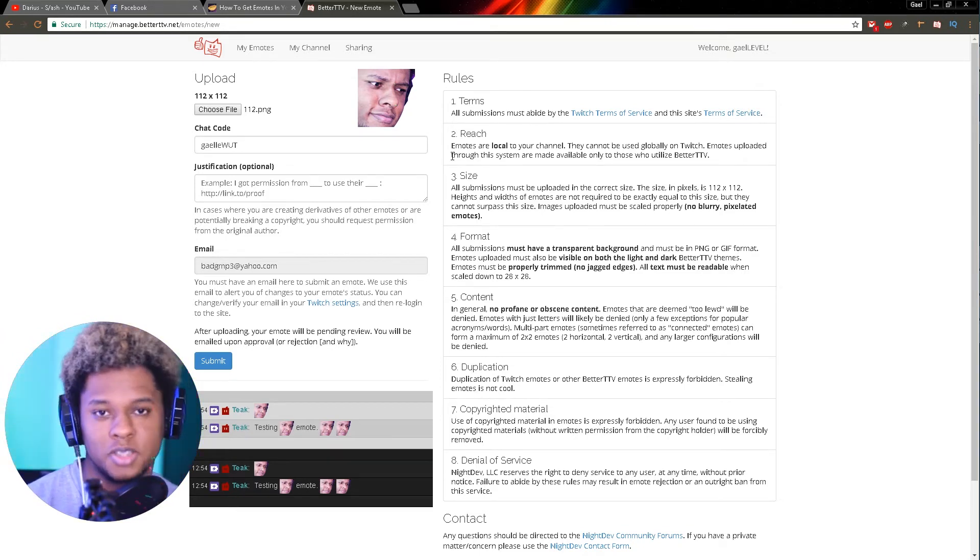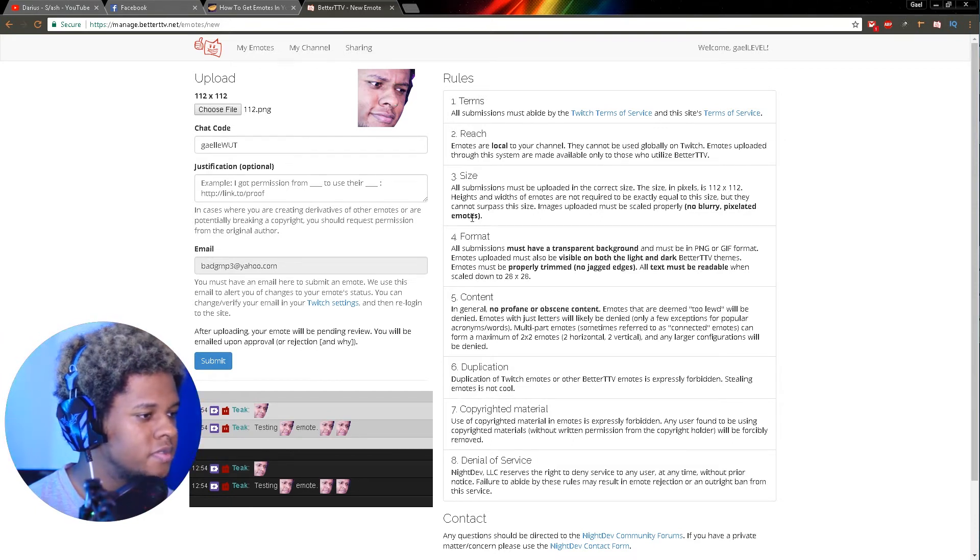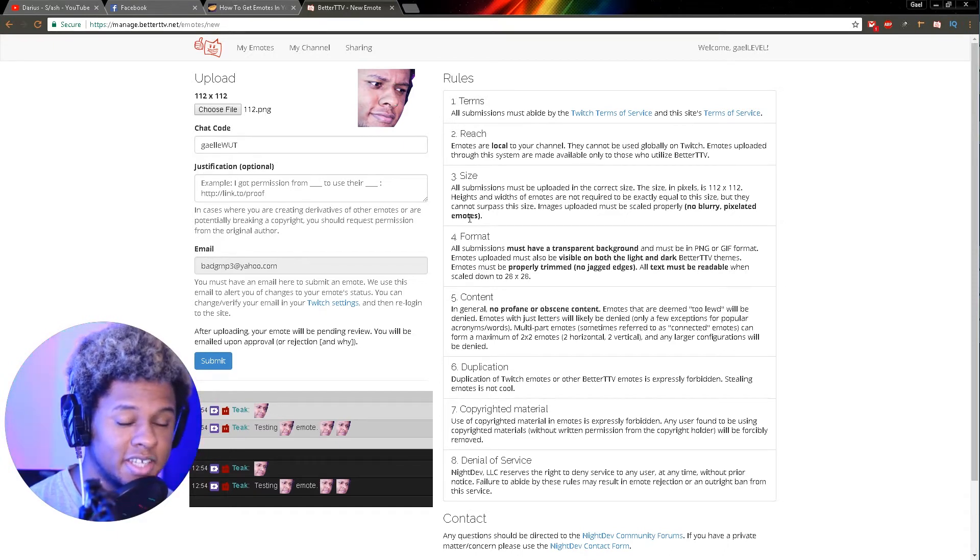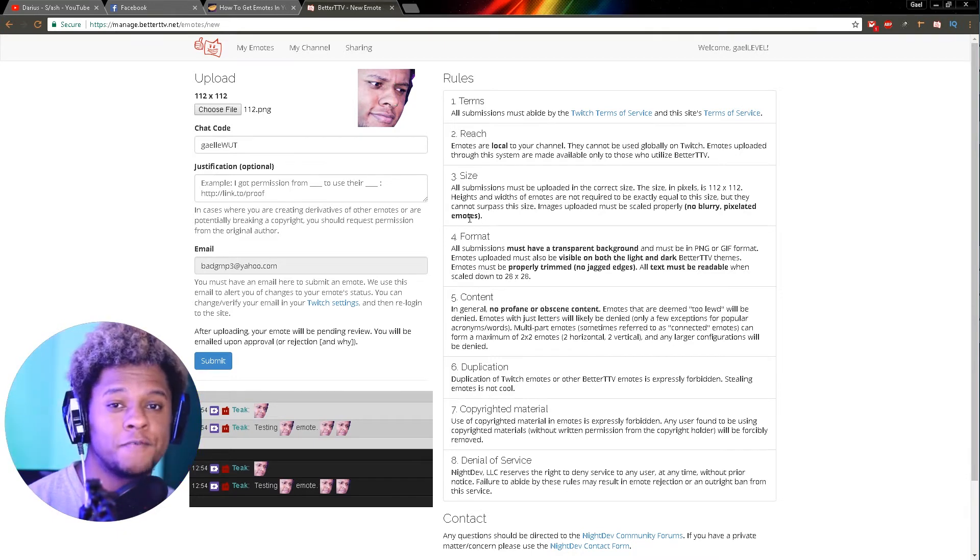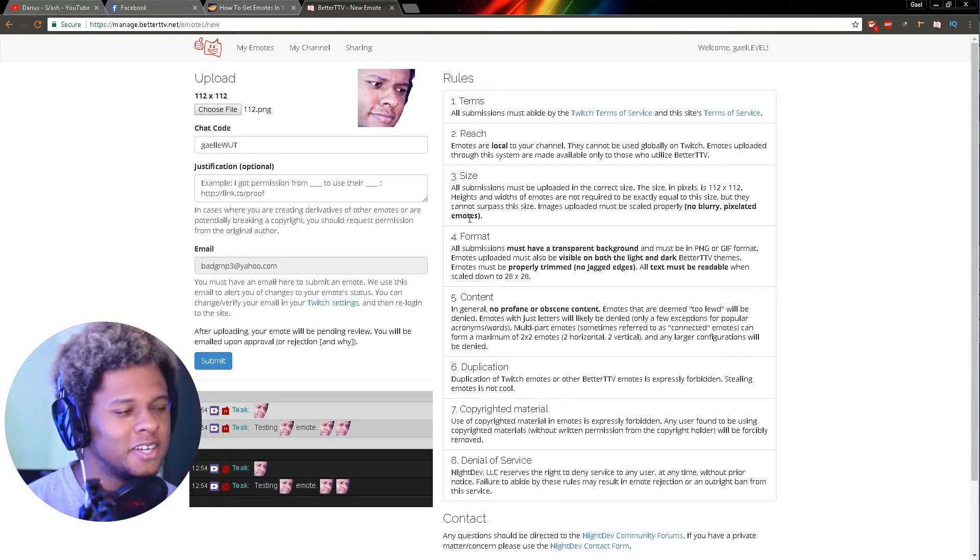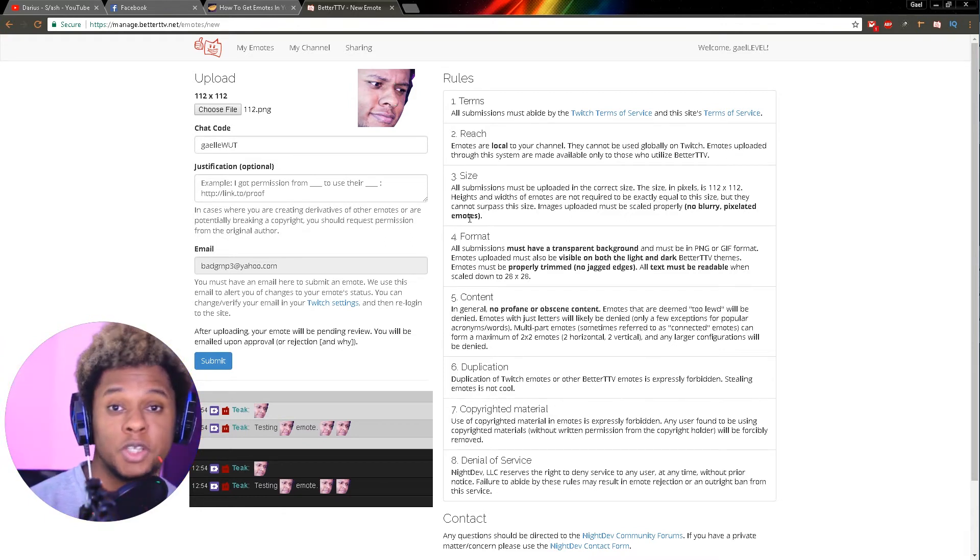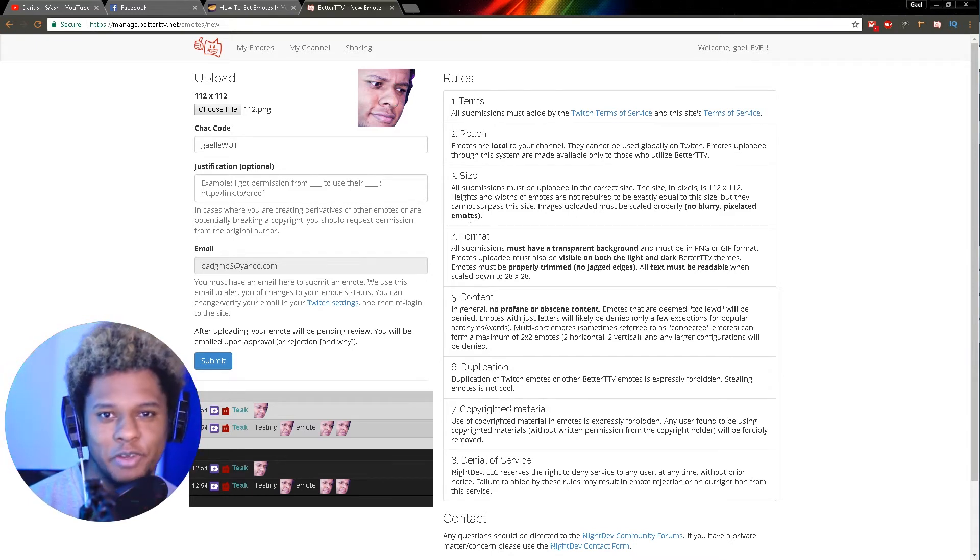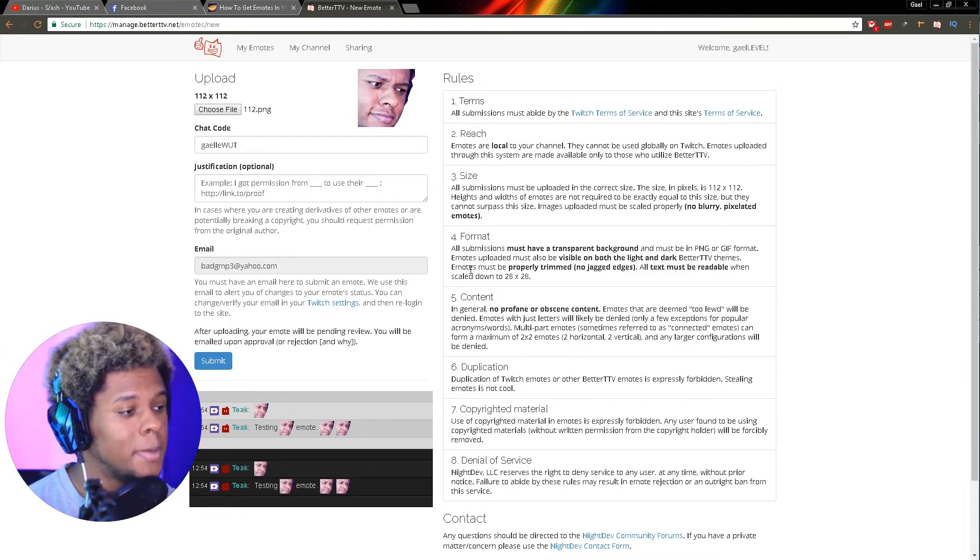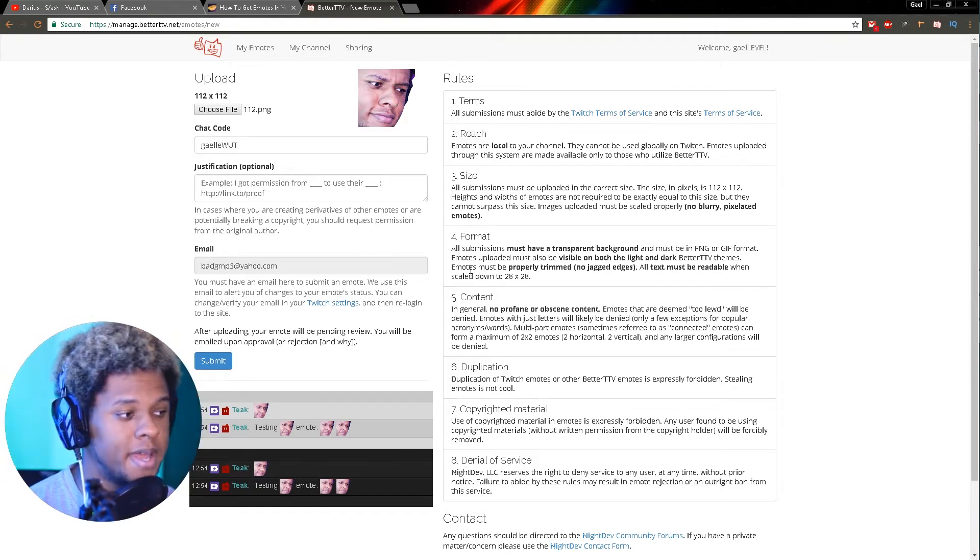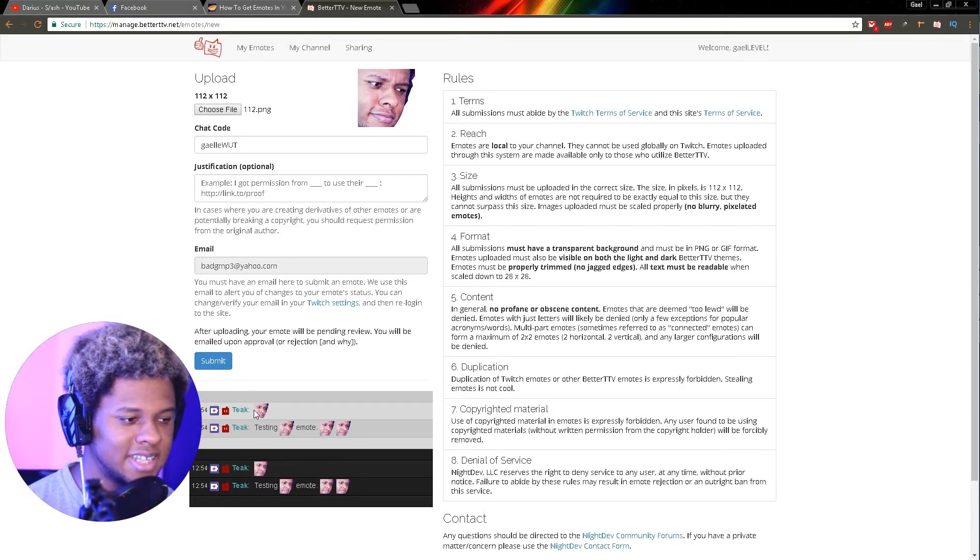Third, size: all submissions must be uploaded in the correct size, 112 by 112. Images uploaded must be scaled properly - no blurry, pixelated emotes. That's very important. If you have a very bad camera and you want an emote of your face and the camera is blurry or out of focus, consider either trying to sharpen it in Photoshop or not uploading it. Fourth, format: all submissions must have transparent background and must be in PNG or GIF format. Emotes uploaded must also be visible in both the light and dark Better TTV themes. Emotes must be properly trimmed, no jagged edges.